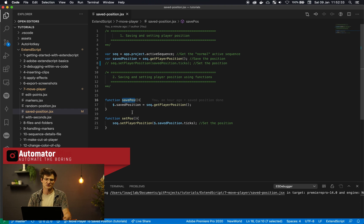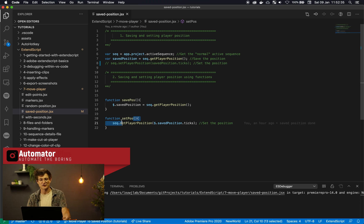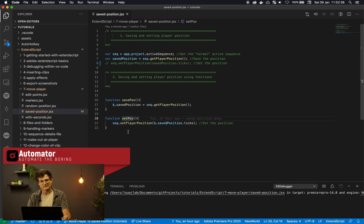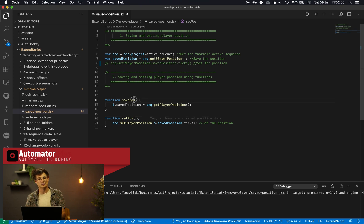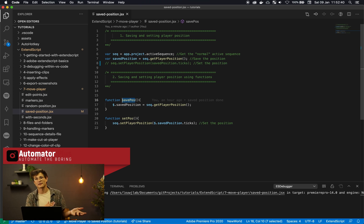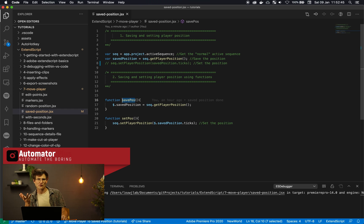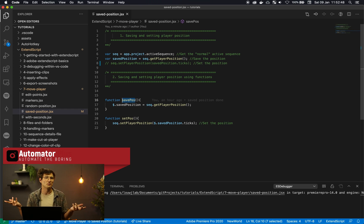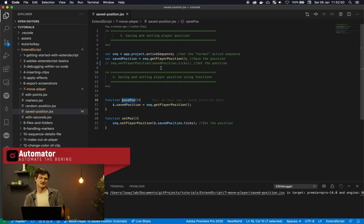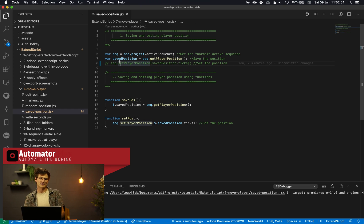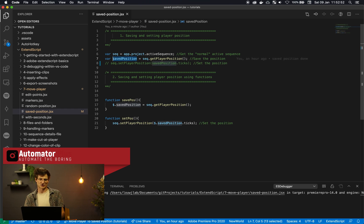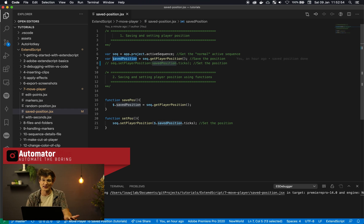So over here I've created the savePosition and setPos functions and we can go ahead and use these guys within our ExtendScript plugin. But just something to take note of within programming, there's this idea of variable scope.